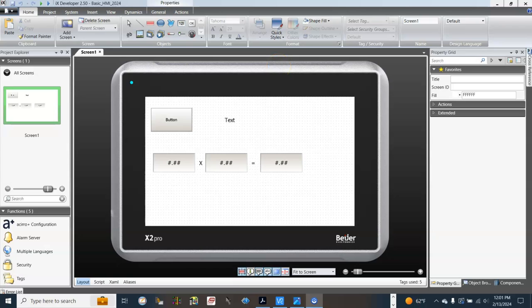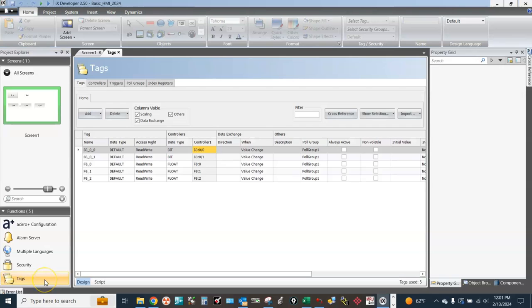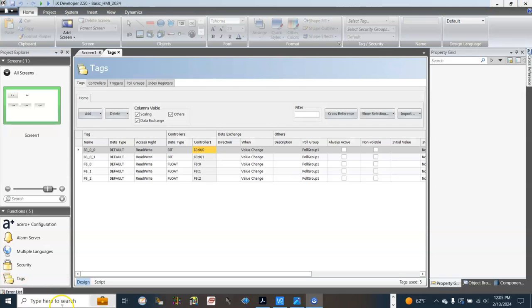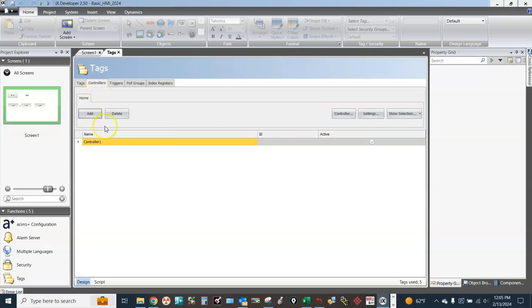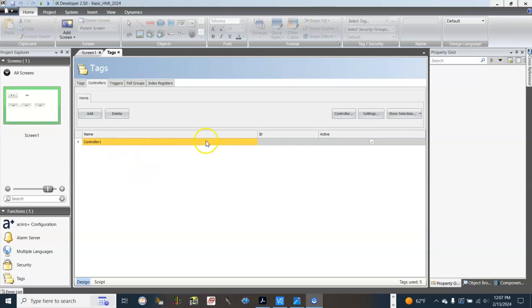Back in the IX Developer HMI software, we go to Text, then click on Controllers. This is the Allen Bradley MicroLogix 1400 that we set up in the first video. We need to change the controller settings here for the new Micro 850.